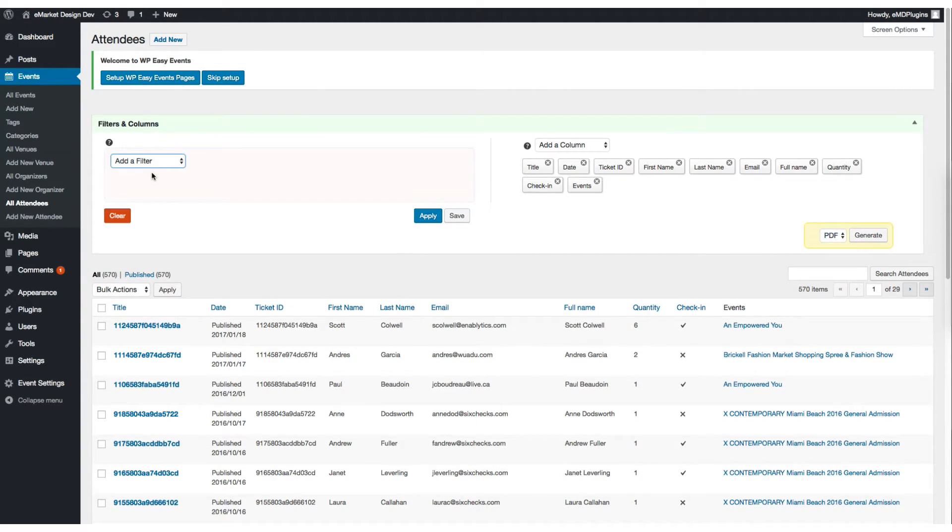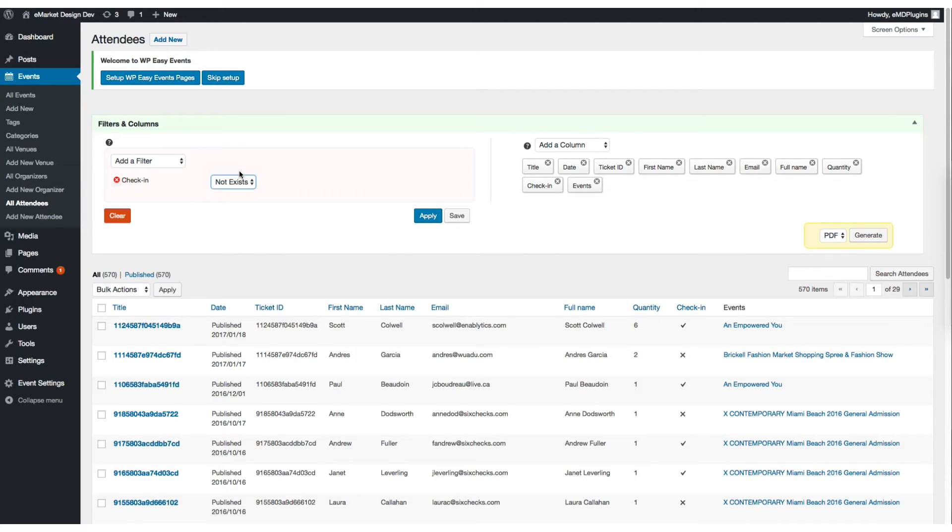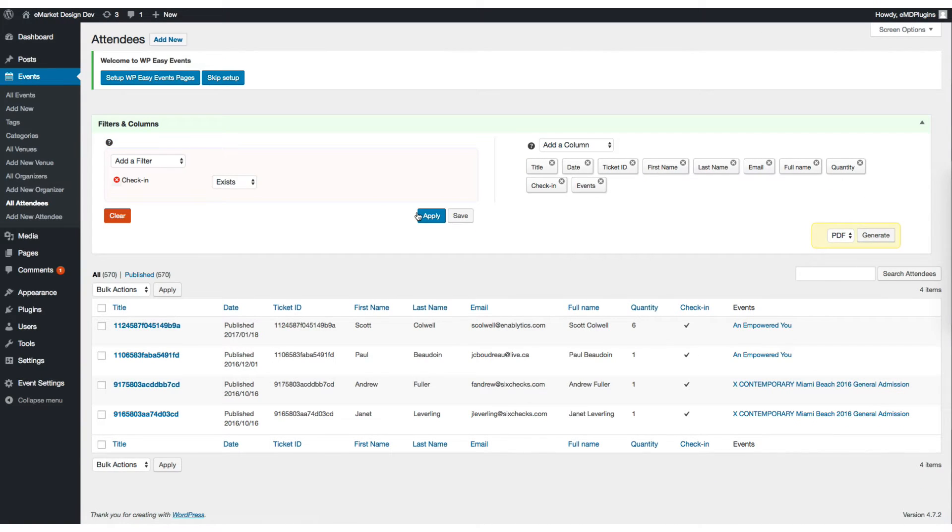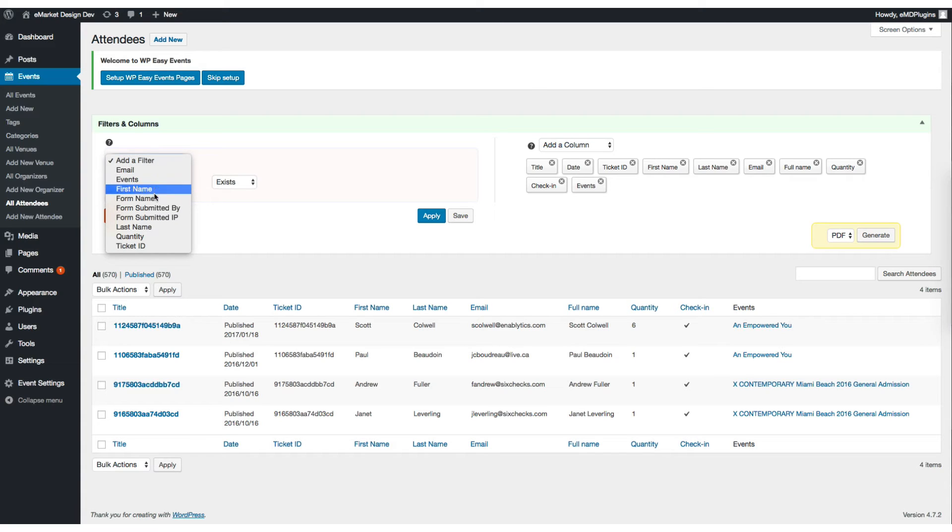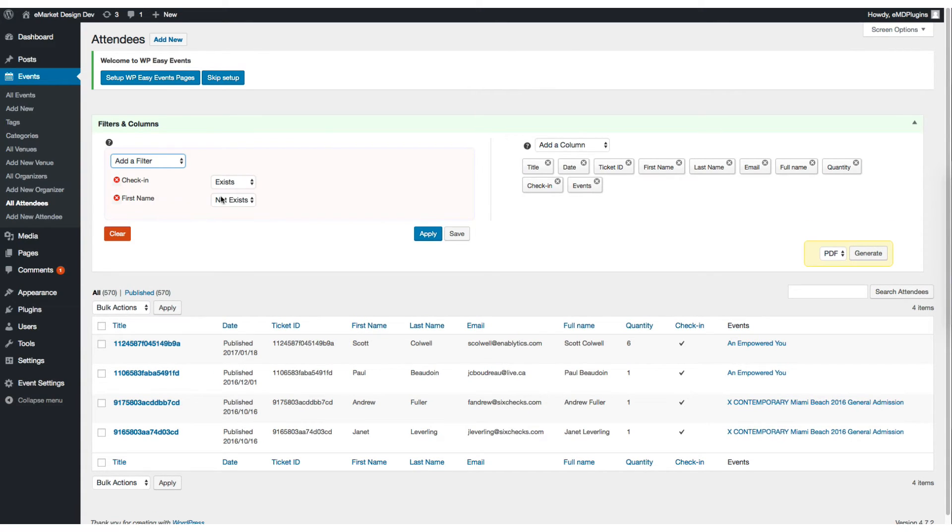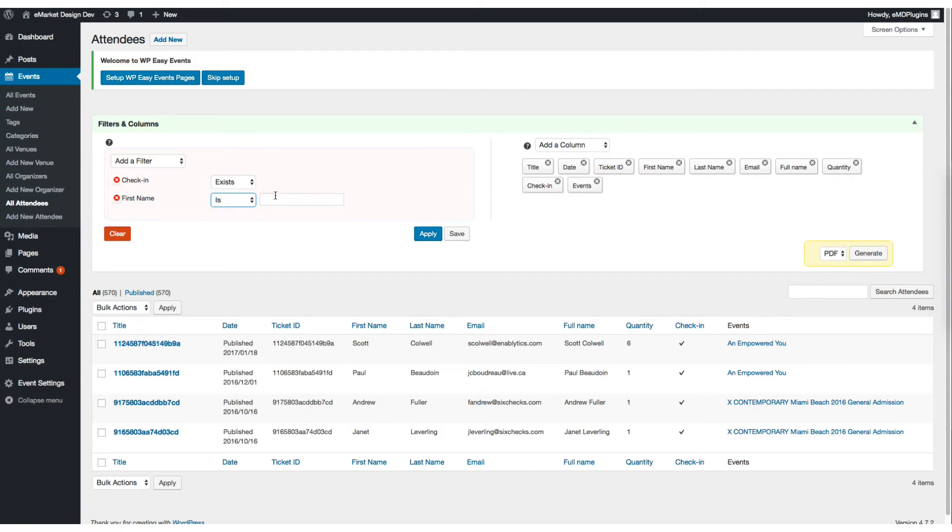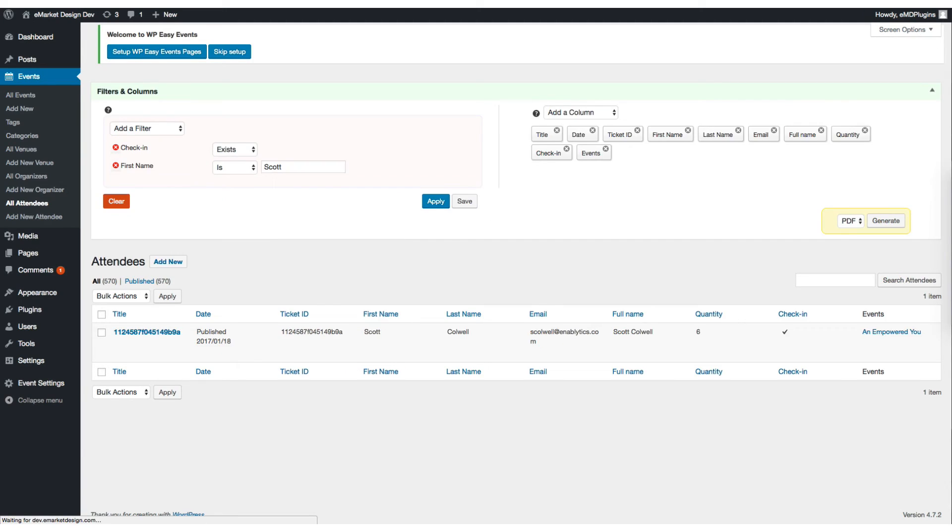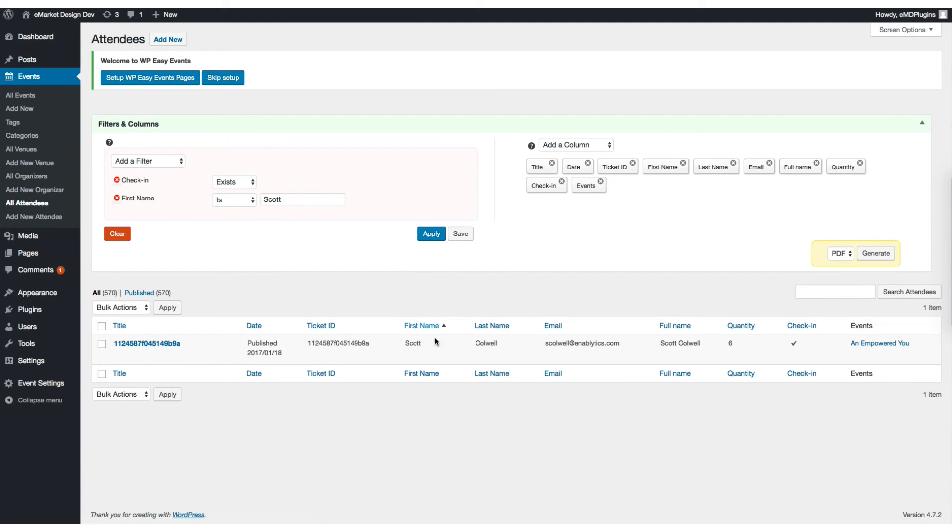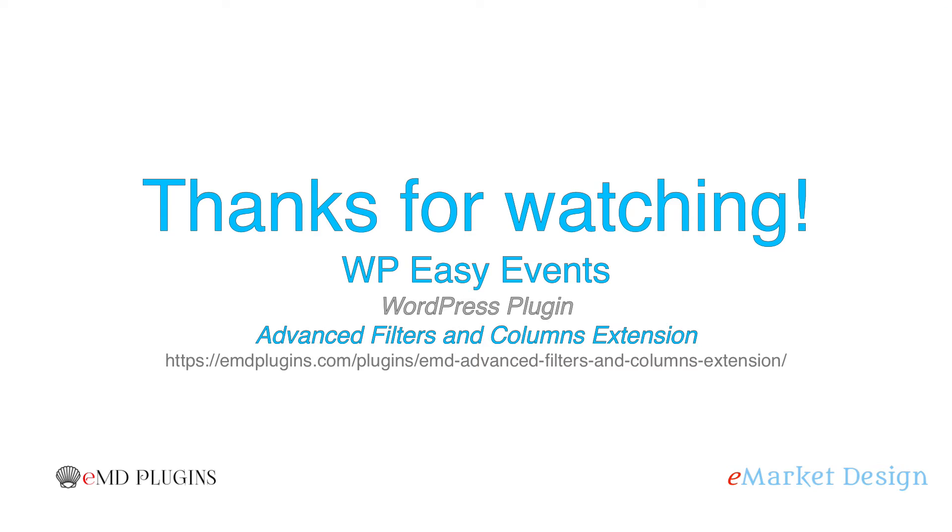Let's find attendees who are already checked in. I'm looking for someone whose name is Scott. If you click apply, you'll find Scott. Thanks for watching.